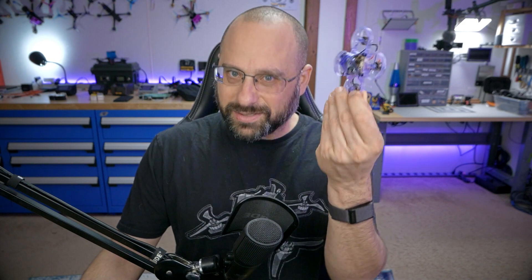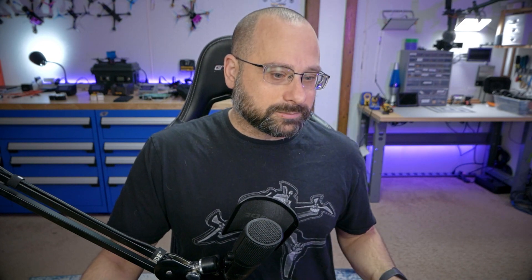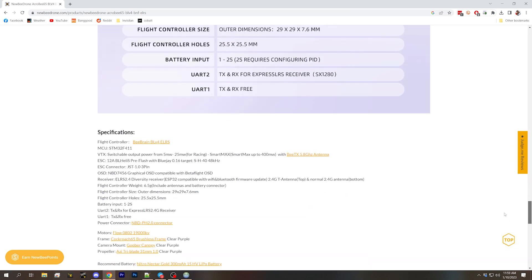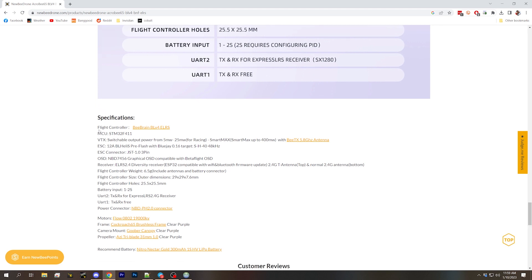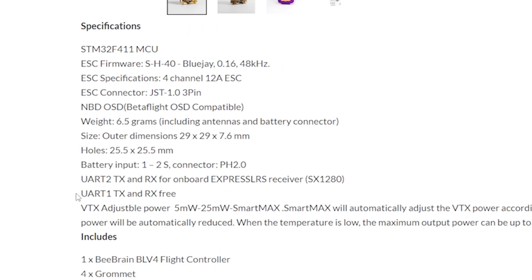What's the correct target for this Newby Drone BLV4 flight controller? Sometimes you can find it on the product page, but if we look at the Newby Drone Tiny Whoop product page, I don't see it. If it was going to be anywhere, it'd be in the specifications — we've got the flight controller, the ESC BlueJ target, but nowhere do we find the ExpressLRS target name. Manufacturers, do better. Newby Drone should have the Betaflight target, the ESC target, and the ExpressLRS target all on the product page. There's no reason for it not to be there.